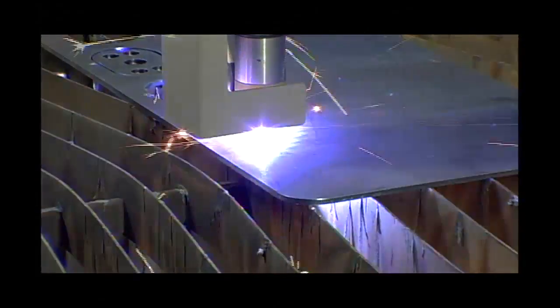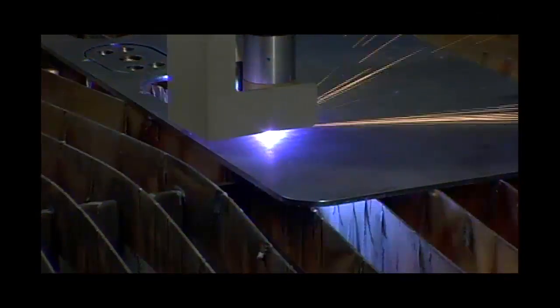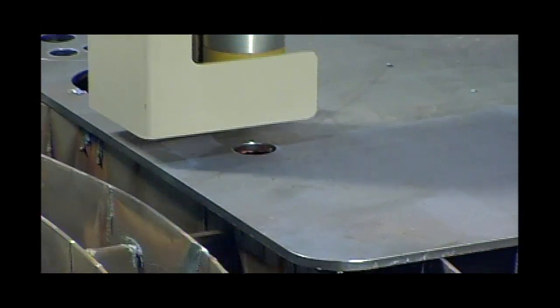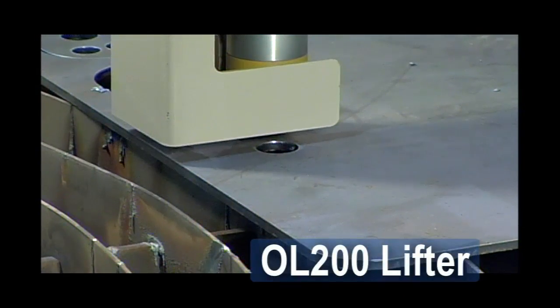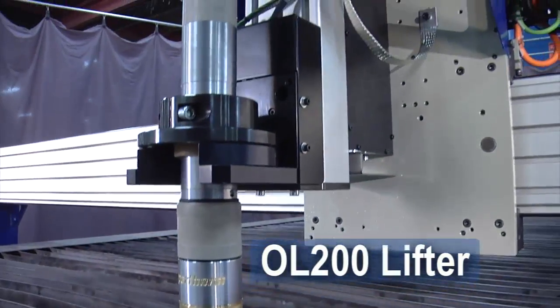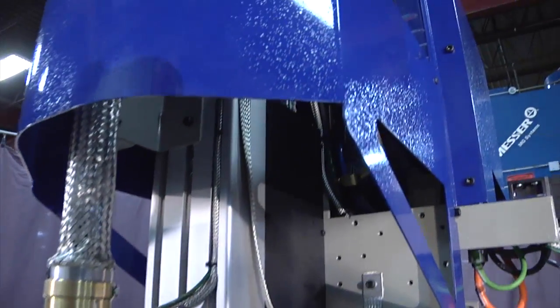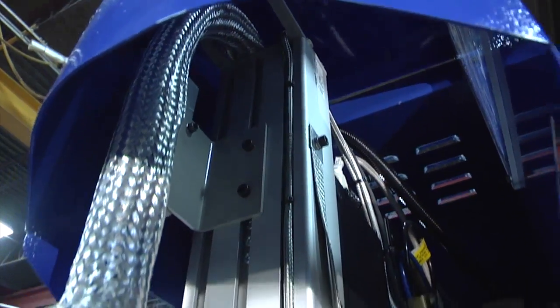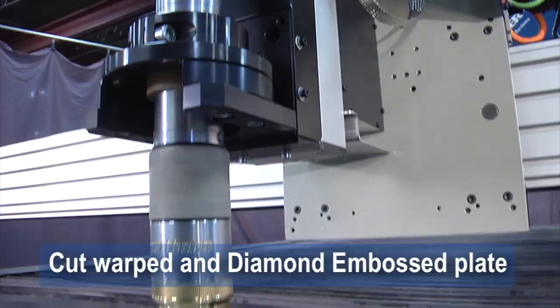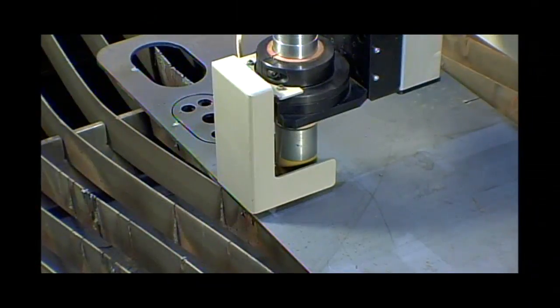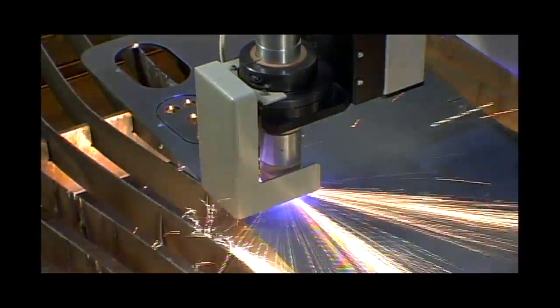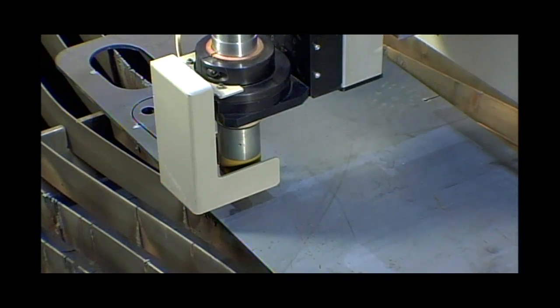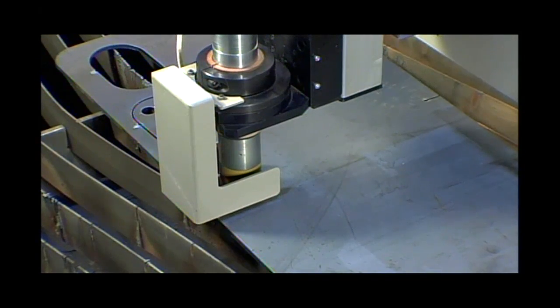Precision plasmas can be used with the EdgeMax because of the smooth drive motion and the precise height control achieved with the OL200's control system. This true arc voltage height control system maintains consistent height over all surfaces, including warped or diamond embossed plate. With the built-in automatic electrode wear compensation, consistent cut quality is ensured throughout the entire life of the electrode.